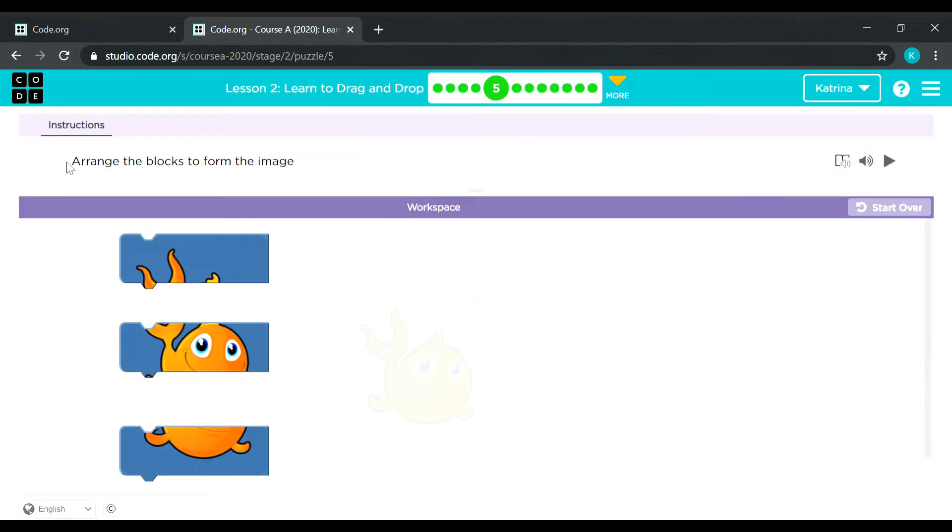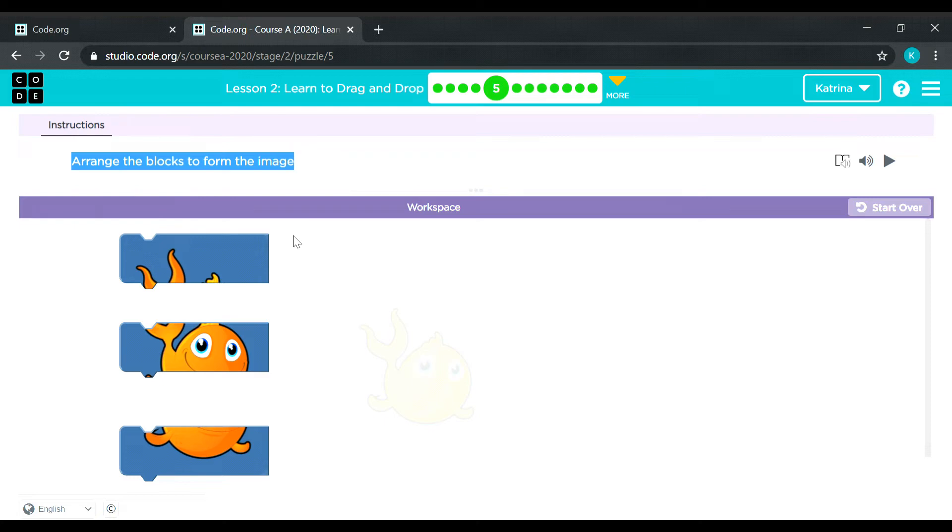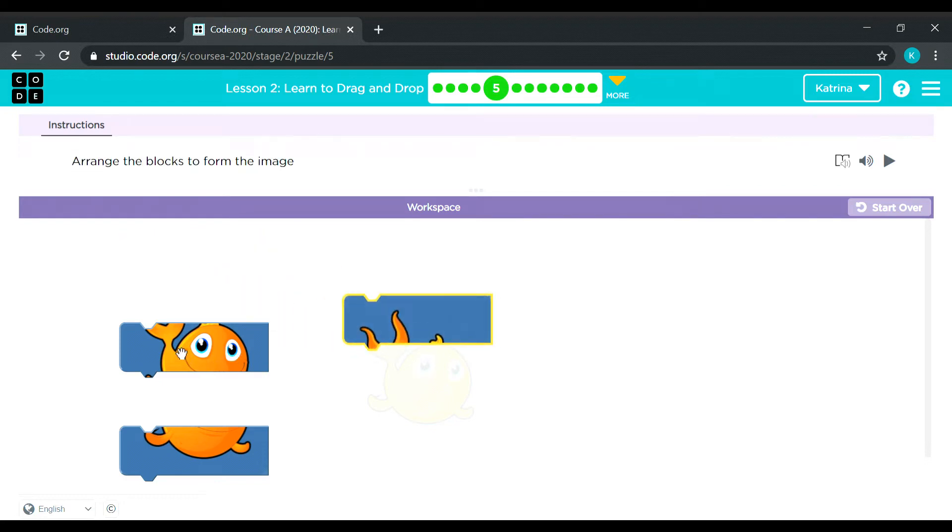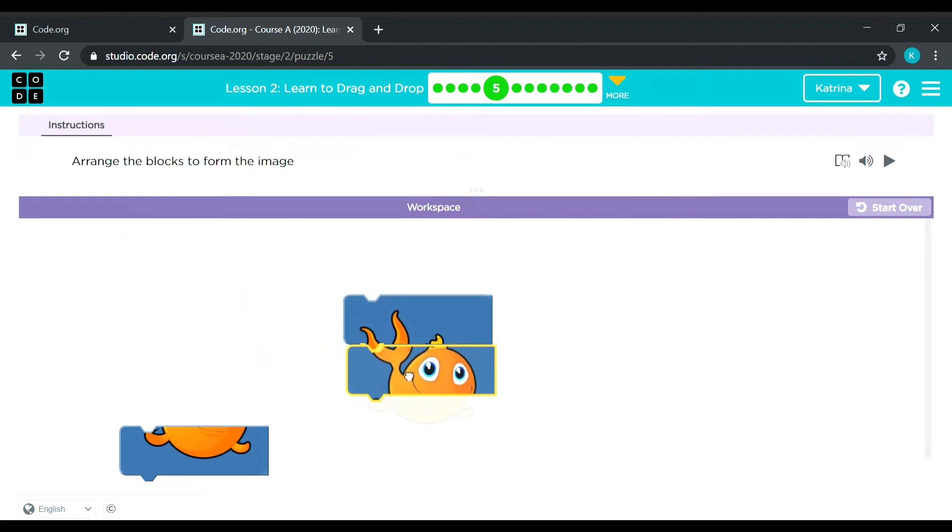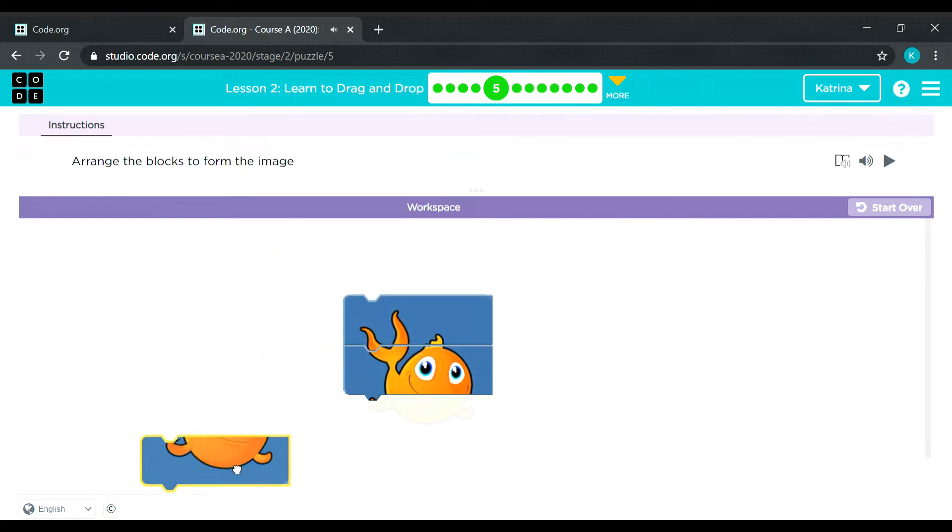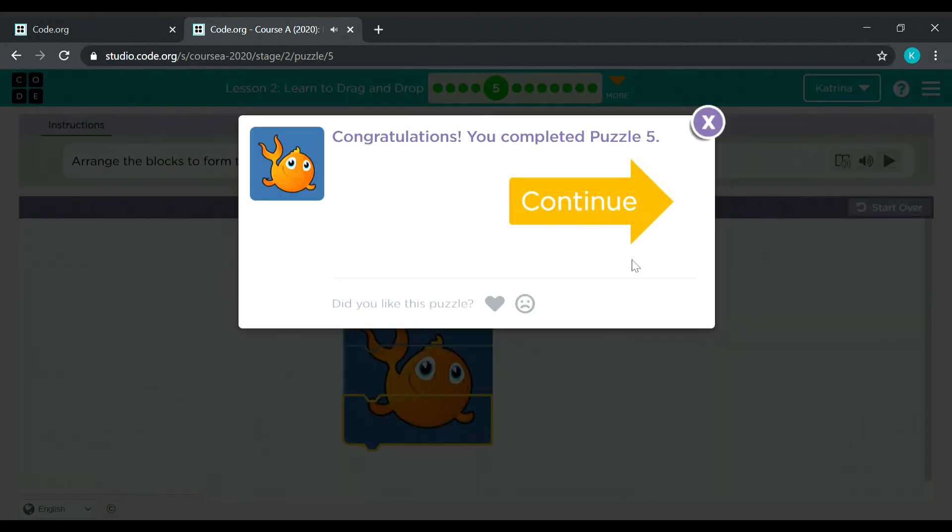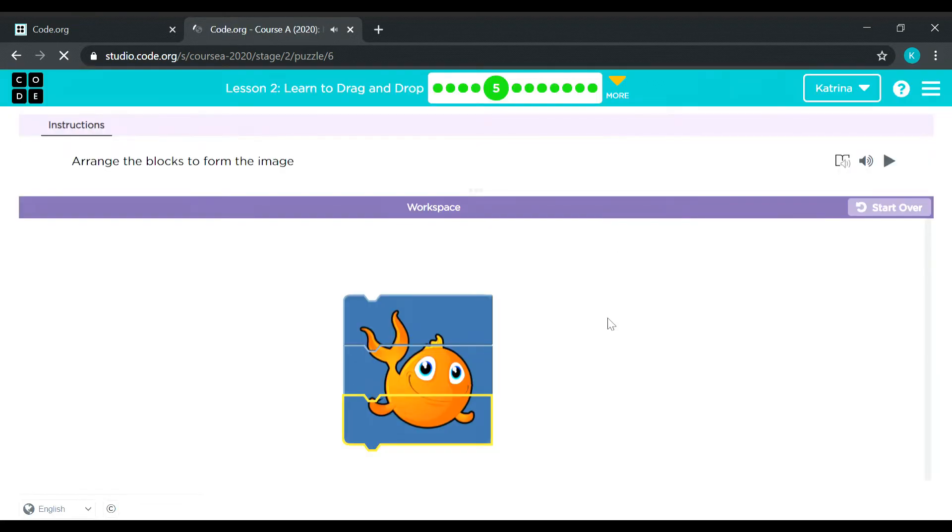Arrange the blocks to form the image. Oh, but this time we have 3 blocks. So what's this? It's a goldfish I guess. So let's see. There. Okay.